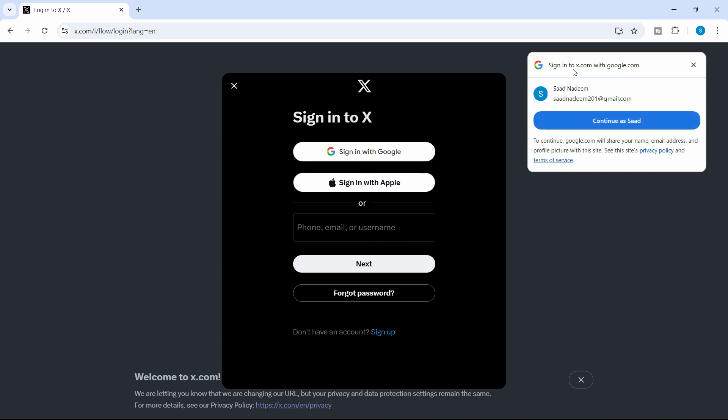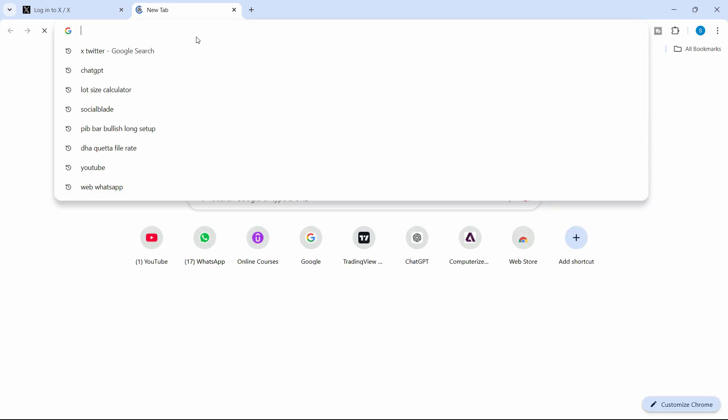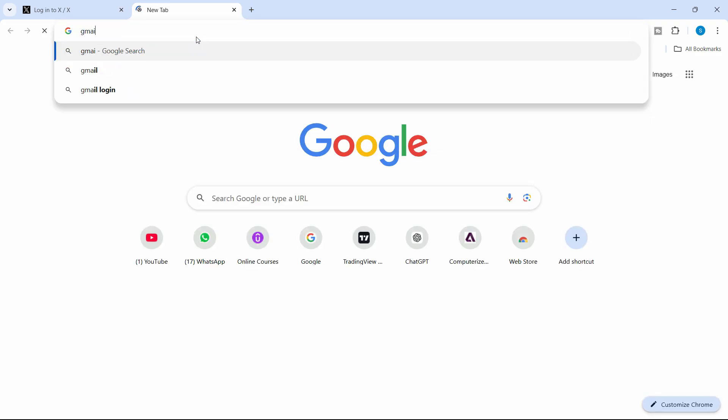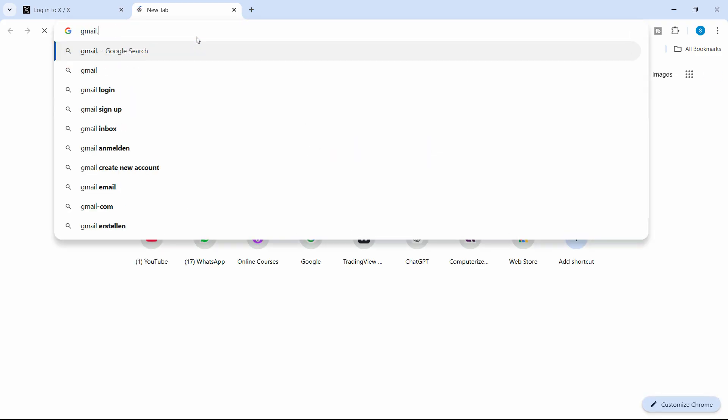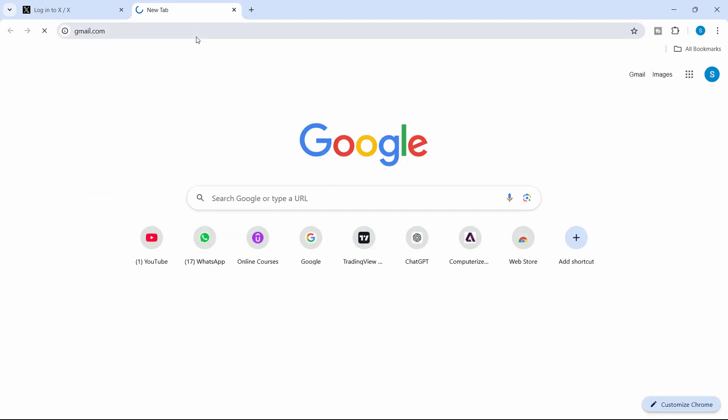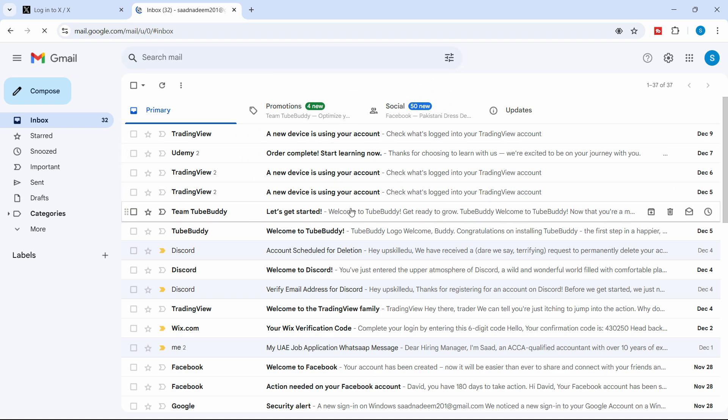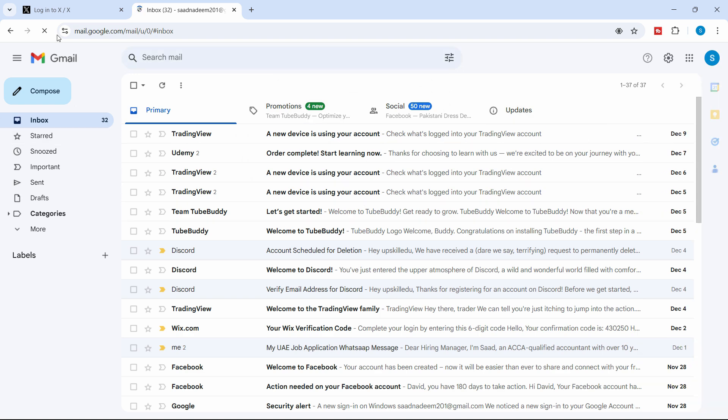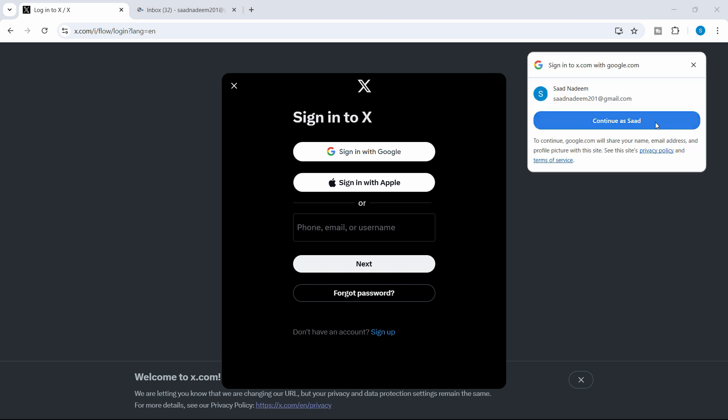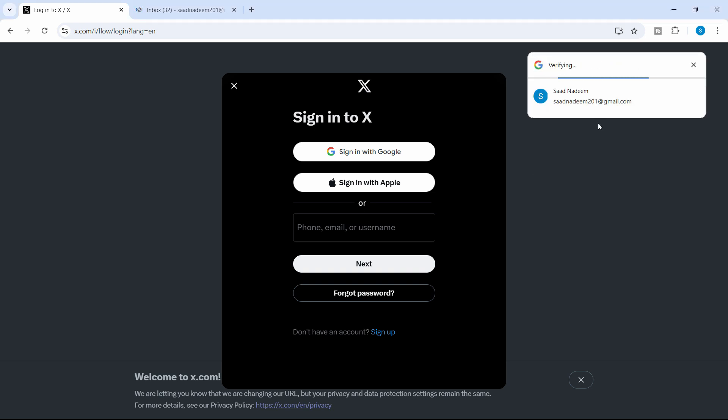As you can see here on the right, we are getting this option because we have already logged in to Gmail. For example, if we open up the email, as you can see here, we are already logged in. So that's why it's showing you directly this option. So let's continue as Saad.